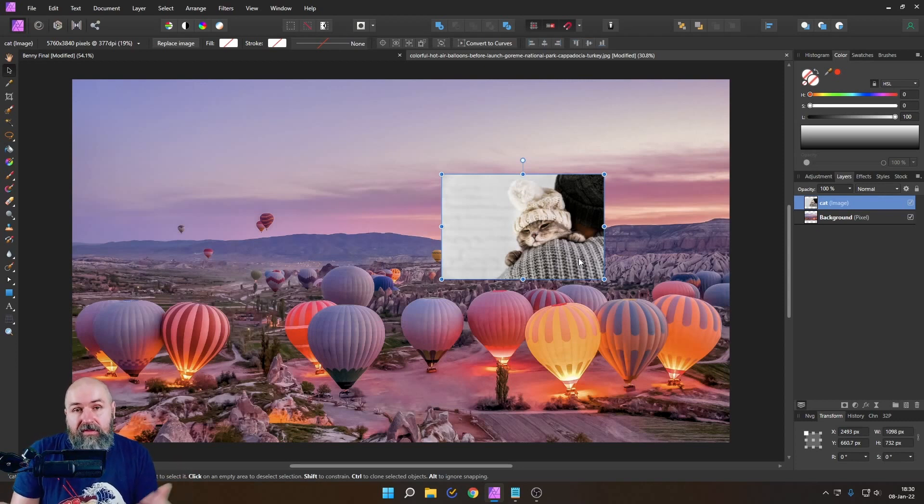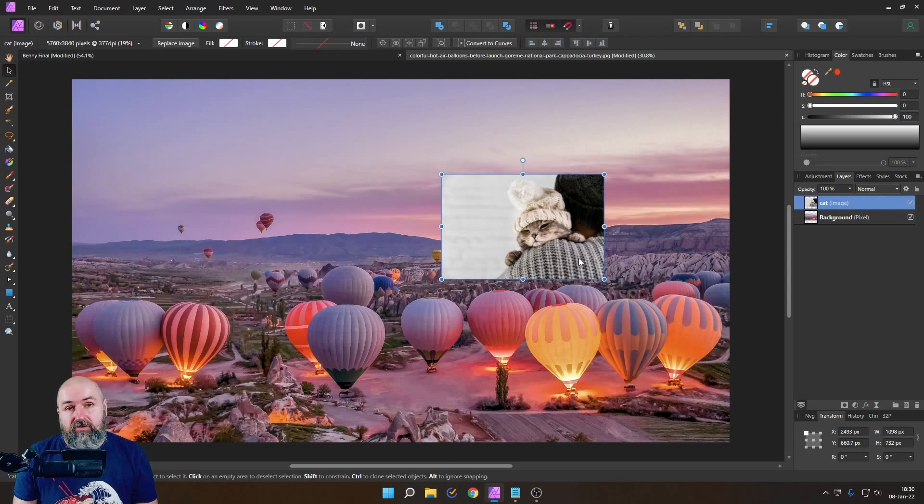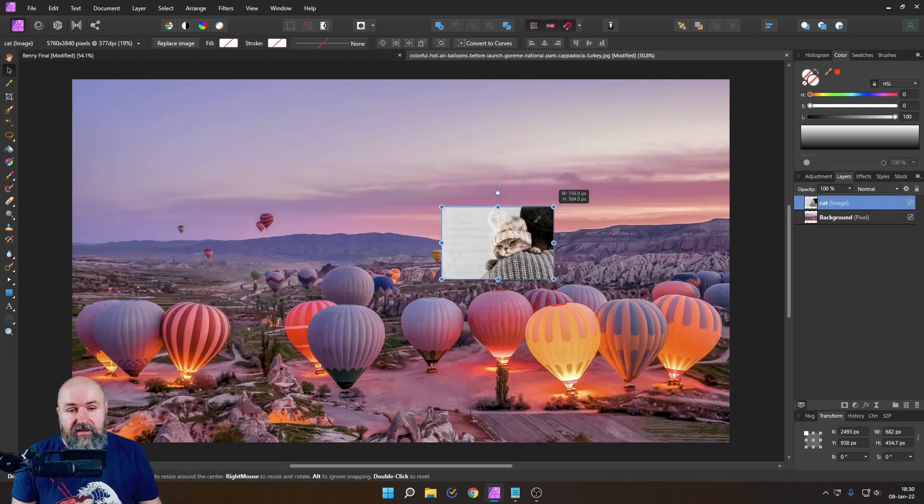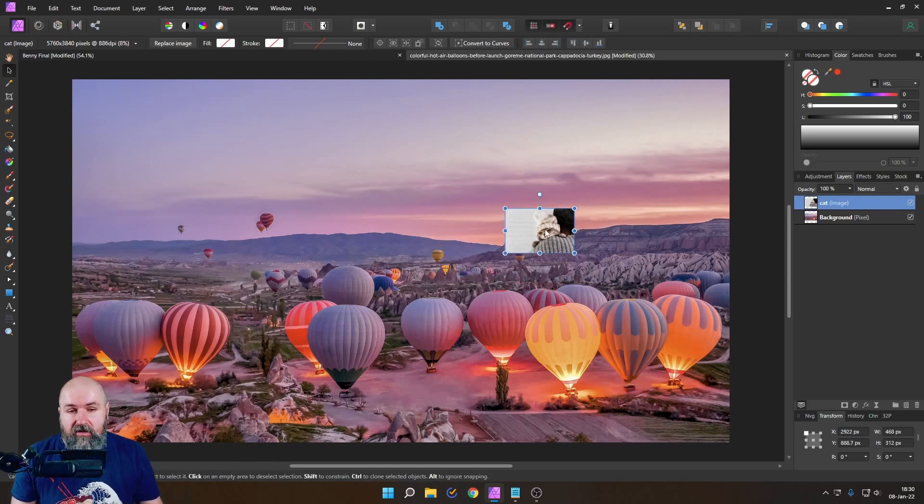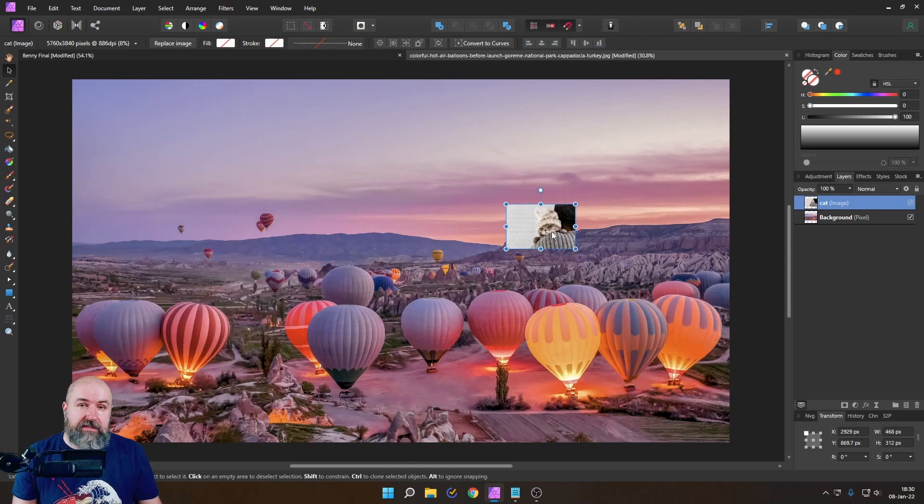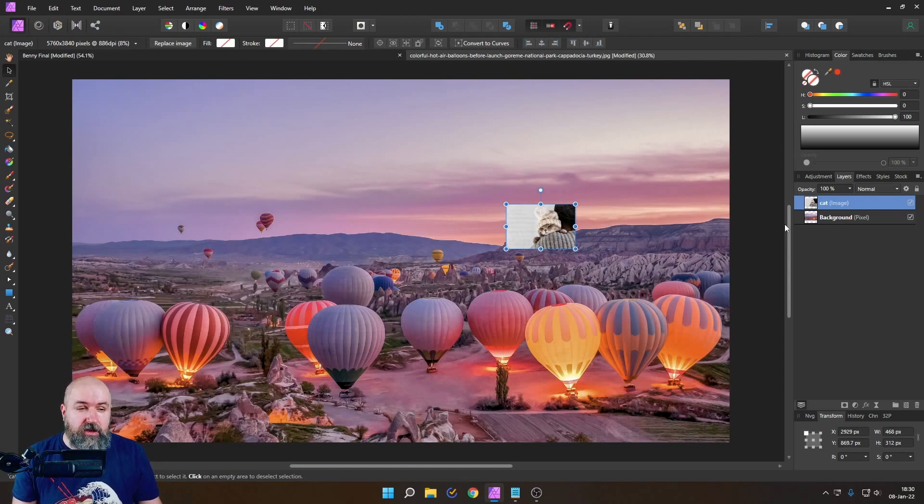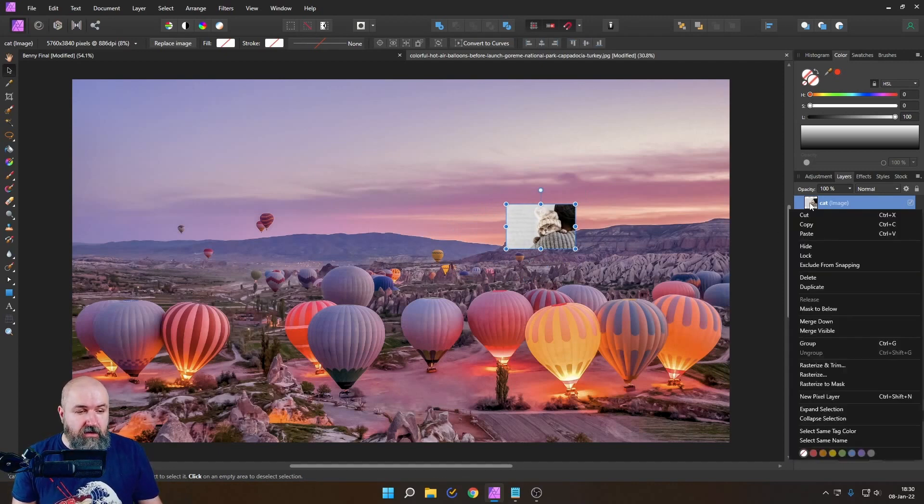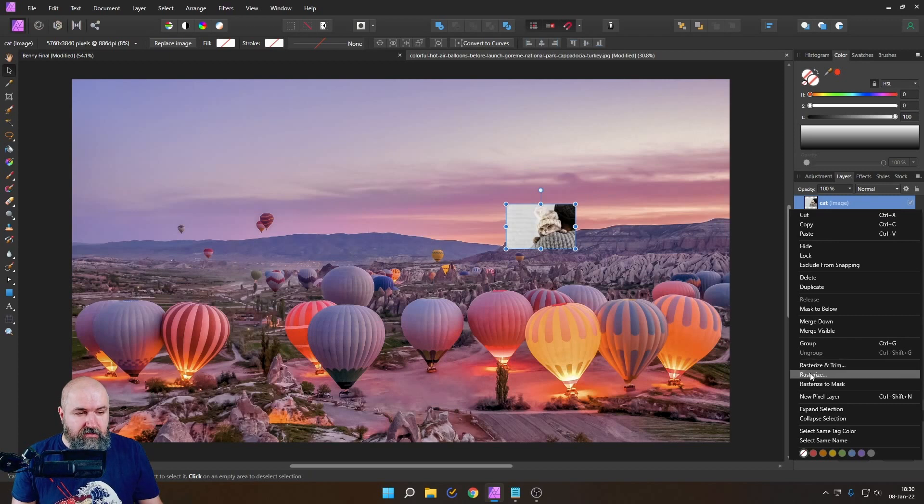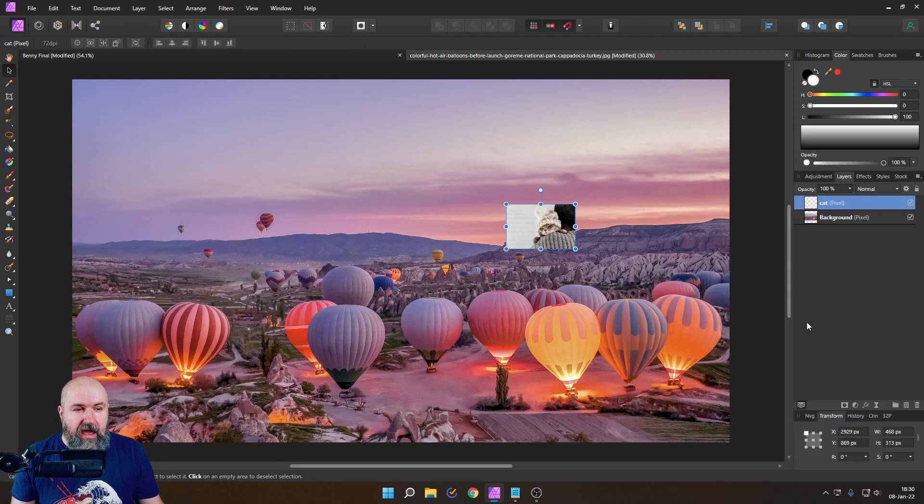Again the simple solution for that is to rasterize that but in that case again rasterizing is a destructive measure so when you do that let's do this here. I right click on that and say rasterize.